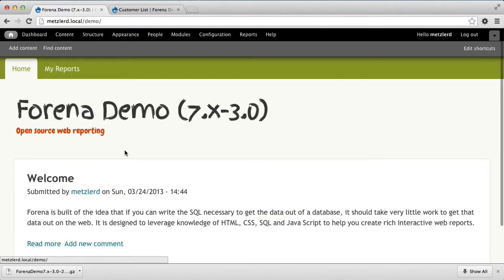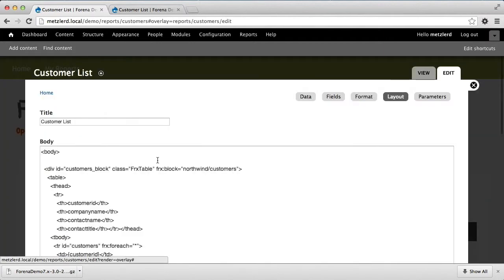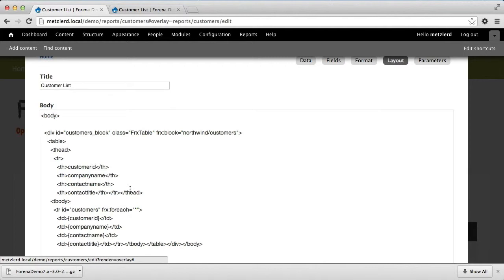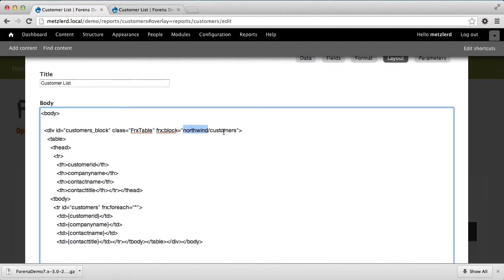We'll then go to our customer list report and we're going to edit that. Now as you'll note in the customer list report, this is the first time we've really examined the source of a Farina report. You'll notice that this is basically XHTML — it has an ID, a class, and then there's this FRX block equals, which is the reference to the SQL data being used in this particular report. The SQL block northwind slash customers refers to the customers.sql file that we created; if it returns any data then the stuff inside the div tags is going to get rendered.